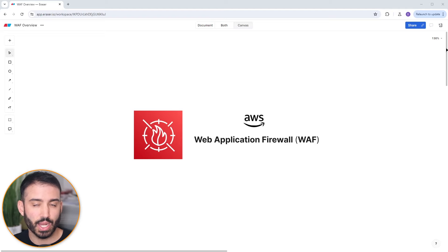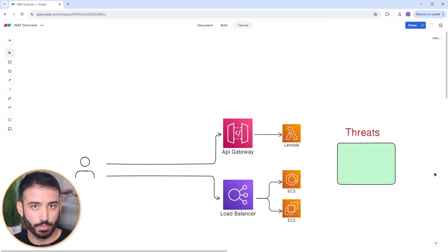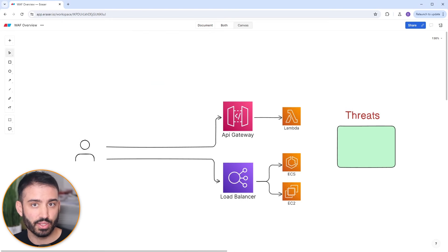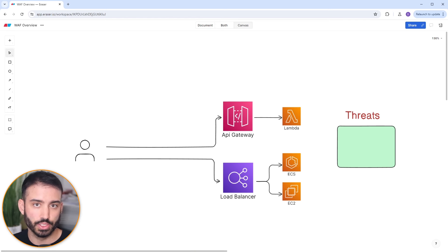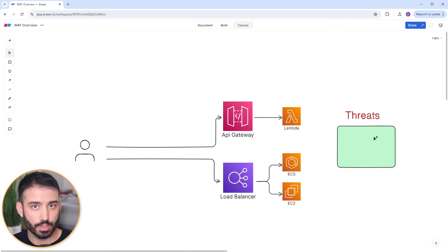Let's start with an example to understand where AWS WAF fits in and why it's important. Here are two common ways to build APIs. The top example is with an API gateway backed by a Lambda function, and the bottom one is with a load balancer fronting traffic for ECS or EC2. In a perfect world, we would only need to worry about users calling our APIs in an expected way, but today there are a lot of bad actors that can threaten our system and our pocketbooks.